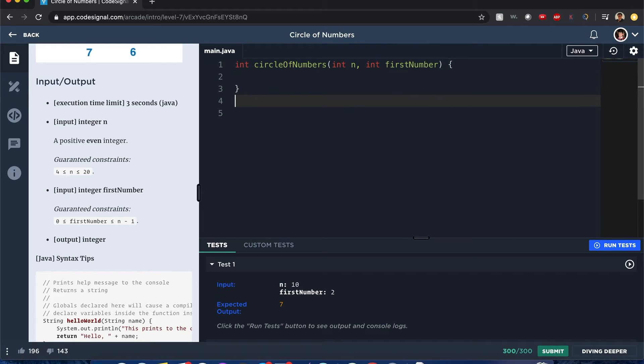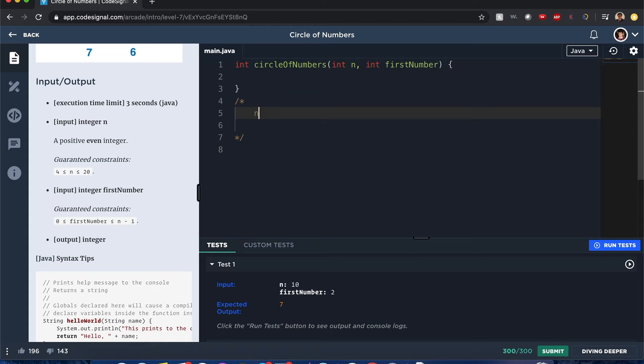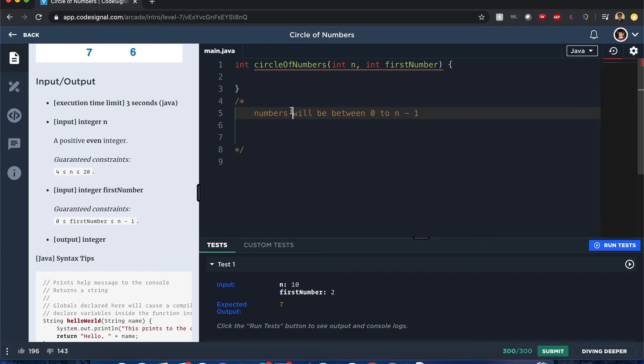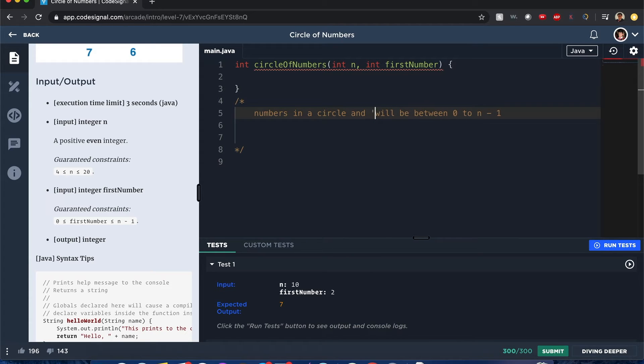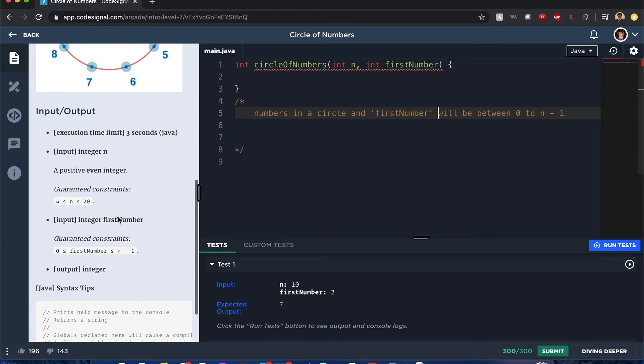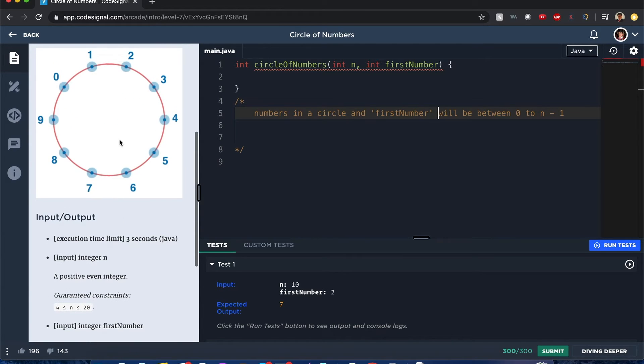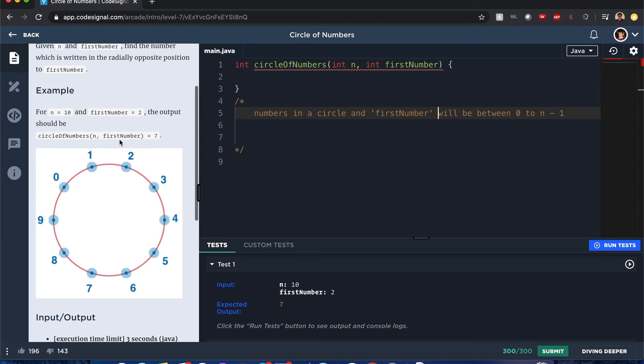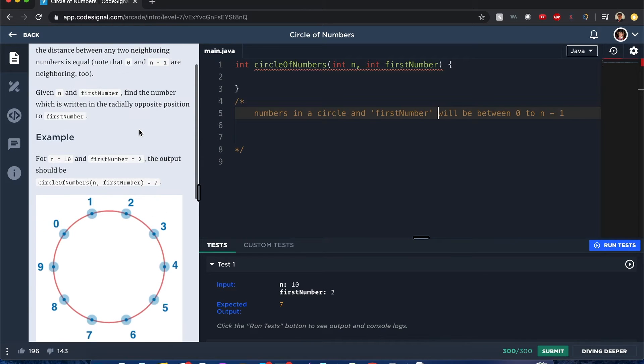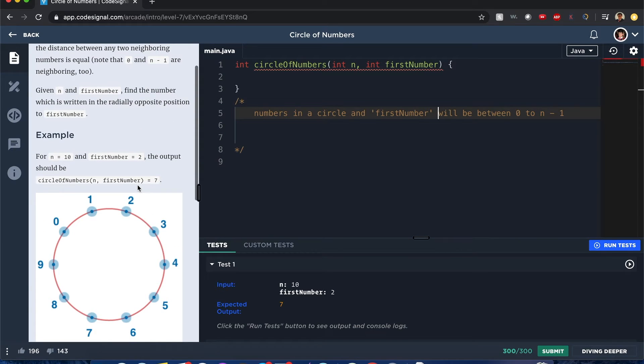So let's just write this down. Okay, so we know the numbers will be between zero to n minus one, numbers in a circle and the first number. Now let's see how would I solve this one.